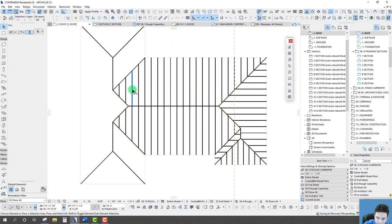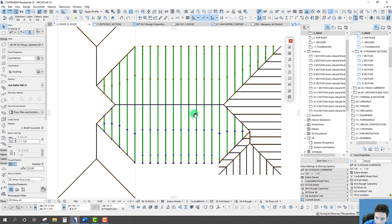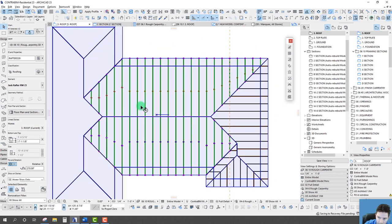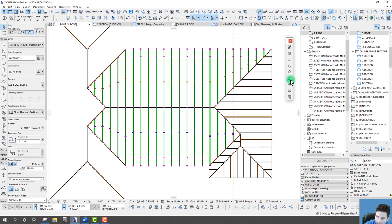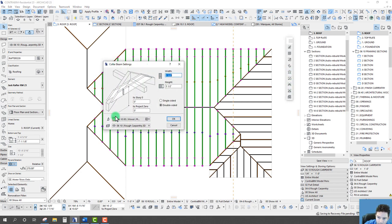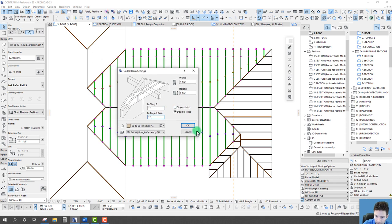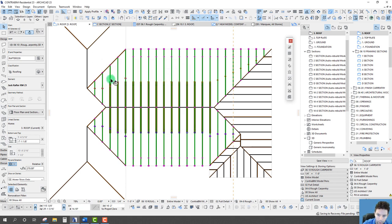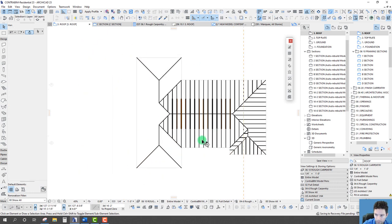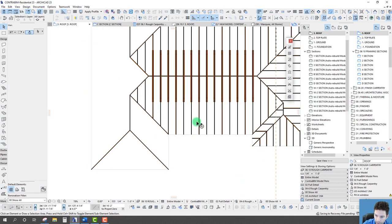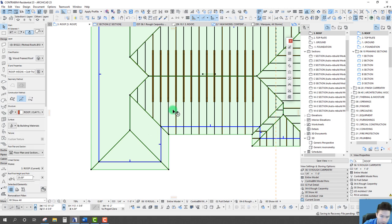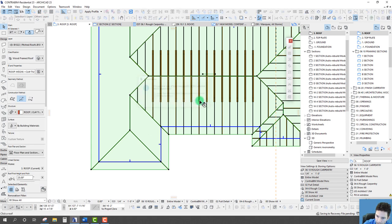With all rafters aligned, I'll select them all, suspend groups, and create collar beams. We'll set a specific height — say 12 feet to project zero — use double-sided, same width and height. And there we go: all collar beams created beautifully in one step.